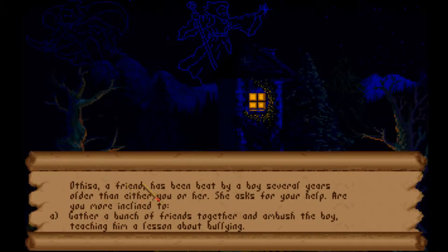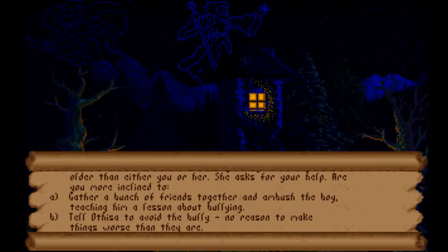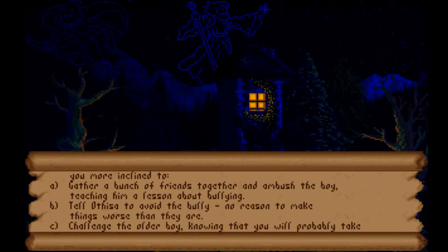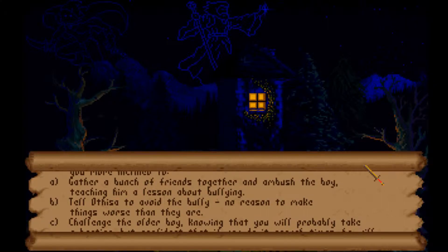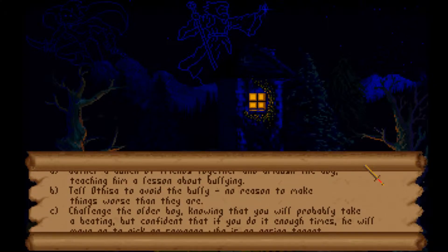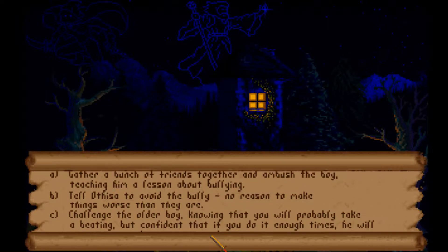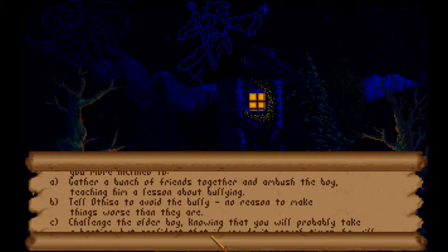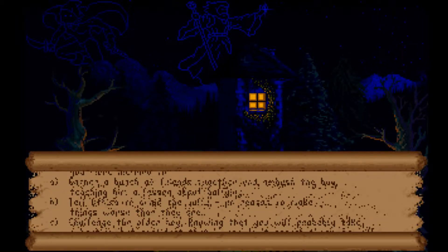Atissa, a friend, has been beat by a boy several years older. She asks for your help. Are you more inclined to: gather a bunch of friends and ambush the boy, tell Atissa to avoid the bully, or challenge the older boy knowing you'll probably take a beating? I like ganging up - okay, that's the thief way.